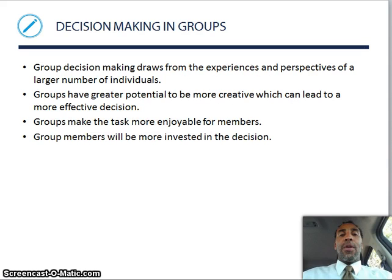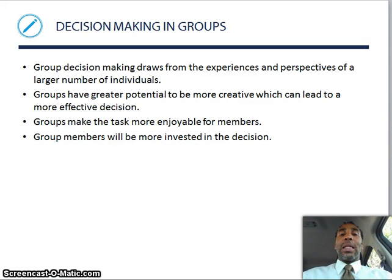Decision-making in groups. Group decision-making draws from the experience and perspective of a large number of individuals. Groups have greater potential to become more creative, which can lead to more effective decisions — more people, more ideas, more creativity. Groups make the task more enjoyable for members, and group members will be more invested in the decision.